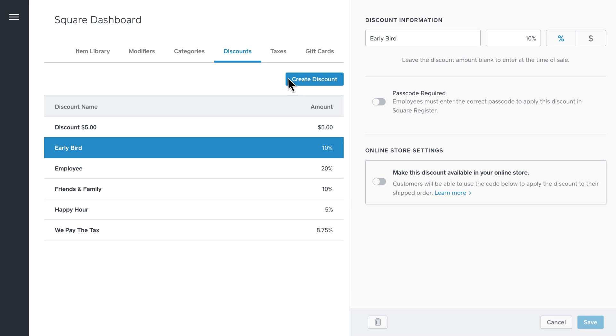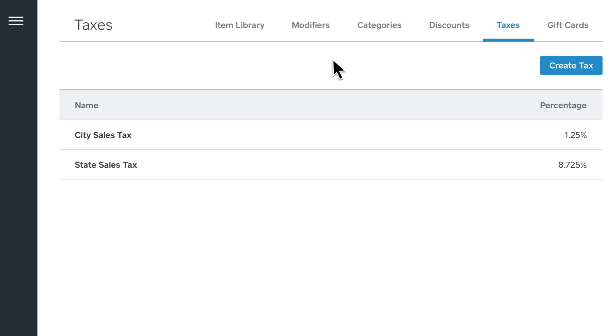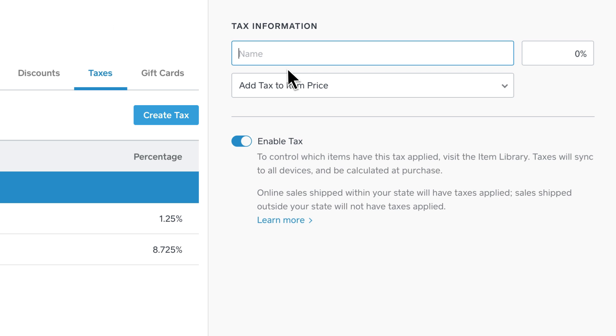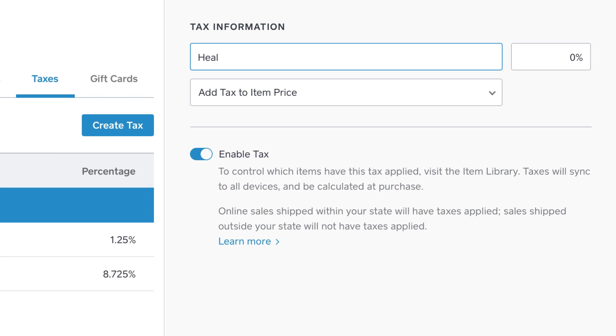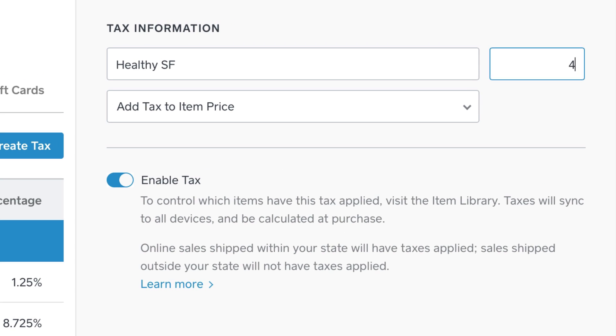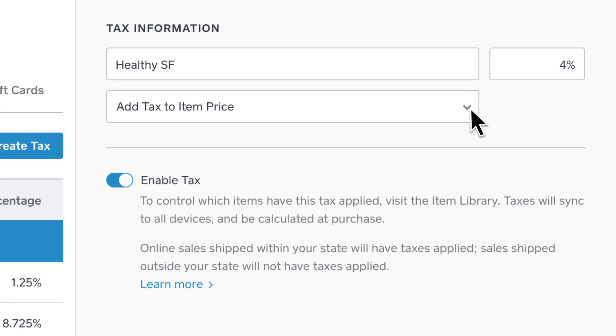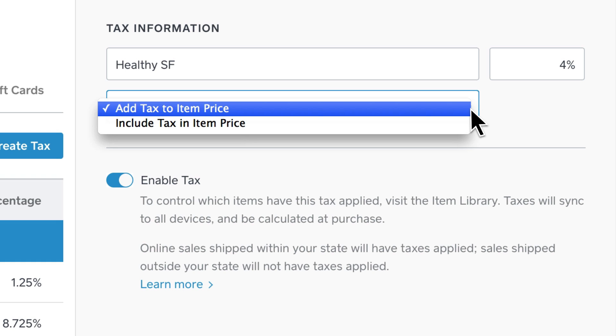Setting taxes is done in a similar way. Click Create Tax and enter your details. You can even build the tax into the price of your item or have it added separately.